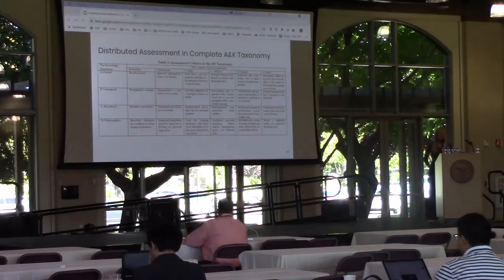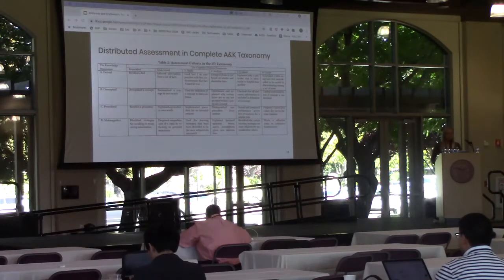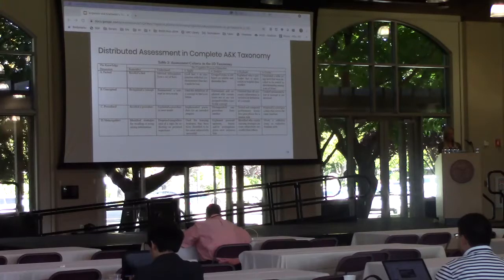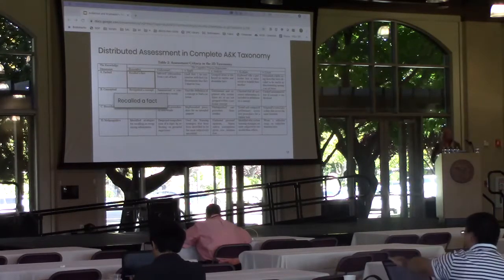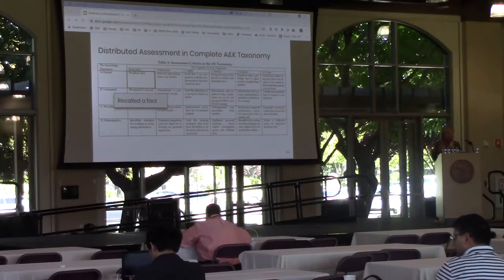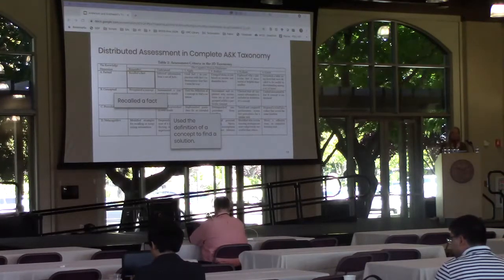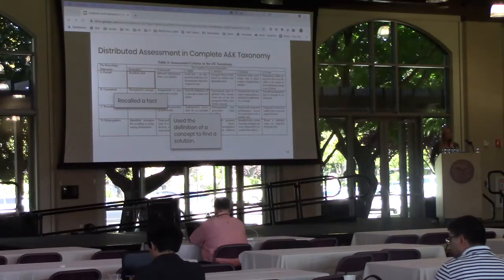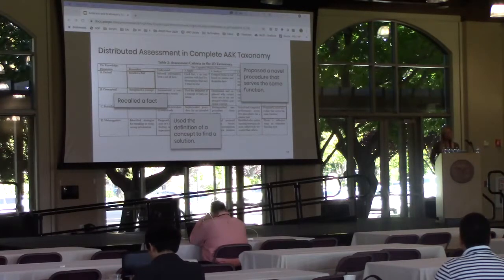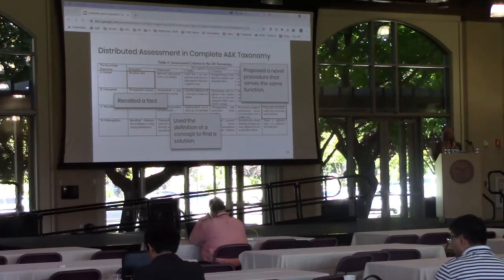A completed taxonomy of distributed assessment criteria functions as a generalized template. Remember factual checks that a searcher has recalled a fact — if any fact were recalled in a summary, the searcher successfully exhibited a remember-factual learning objective. Apply conceptual checks that a searcher used the definition of a concept to find a solution. Create procedural checks that a searcher proposed a novel procedure that serves the same function — generalized to check how many cells were acquired by the searcher.